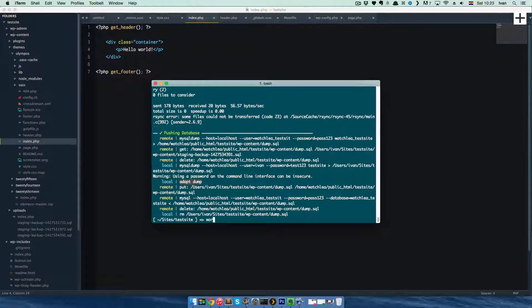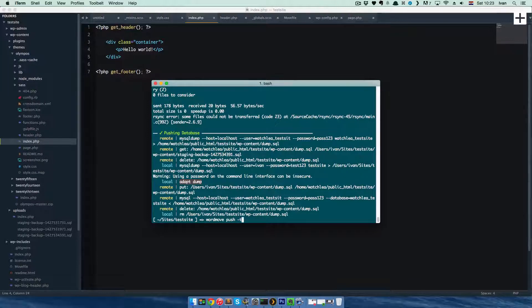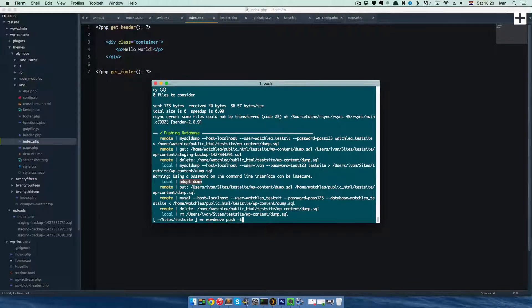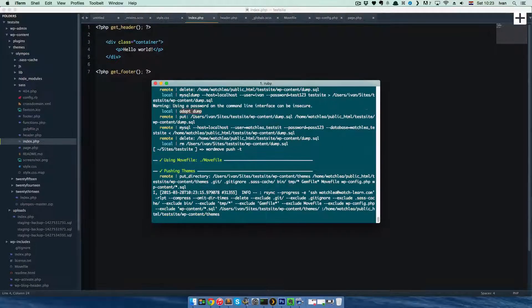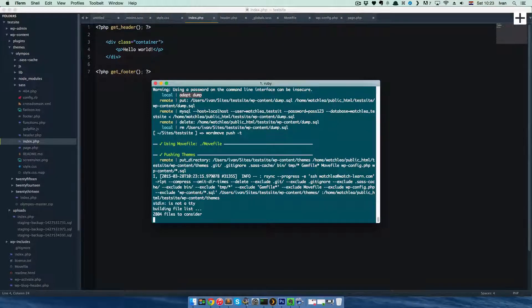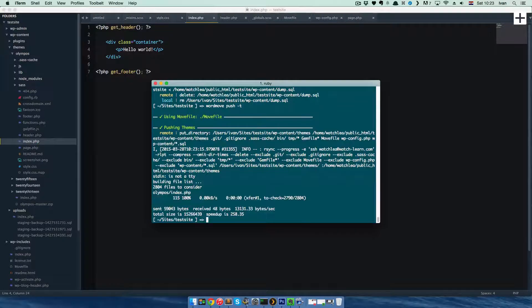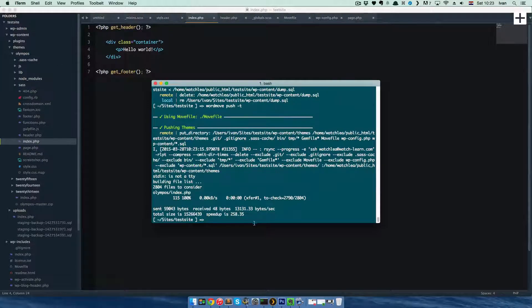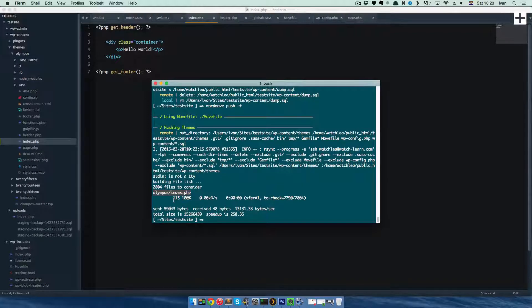You can do wordmove push -t. So this is for theme. You changed your theme, so you just push the theme. And as you can see, it pushed just one file. It will always push just the files that were changed.